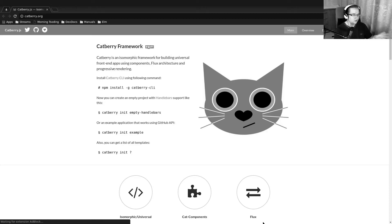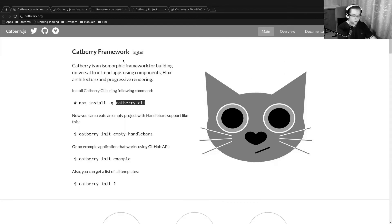Today we're going to start a new series about Catberry Framework. In the next video, we're going to start a project and see what we can do with it.